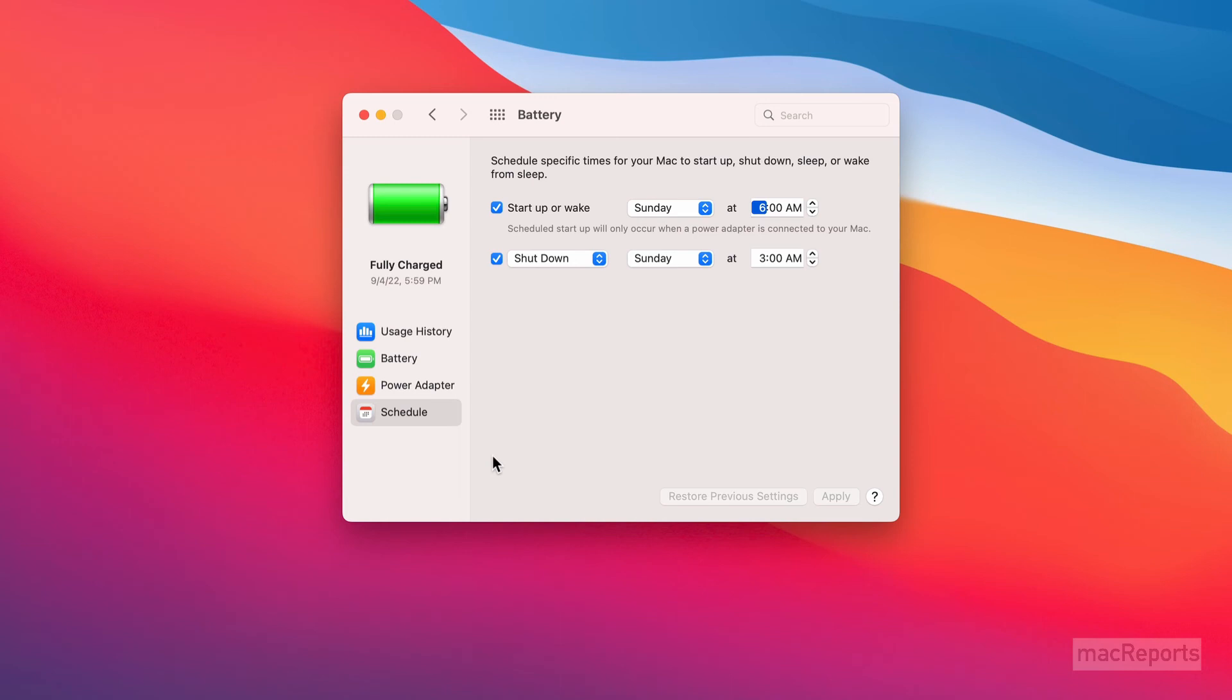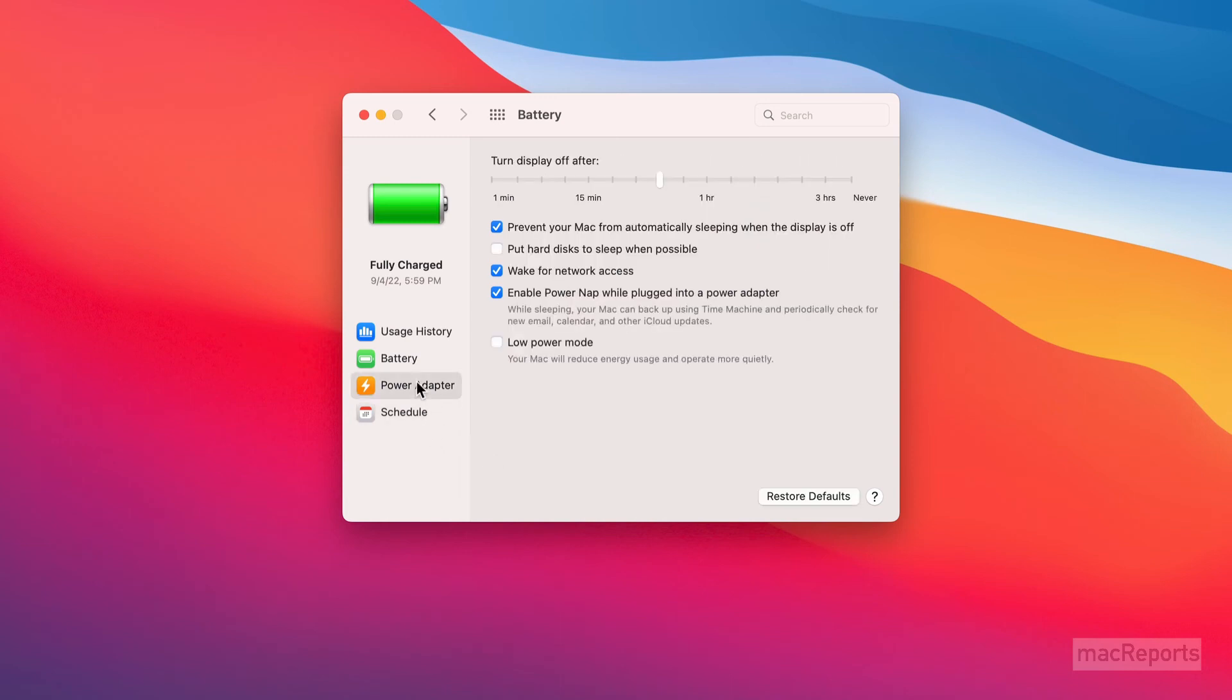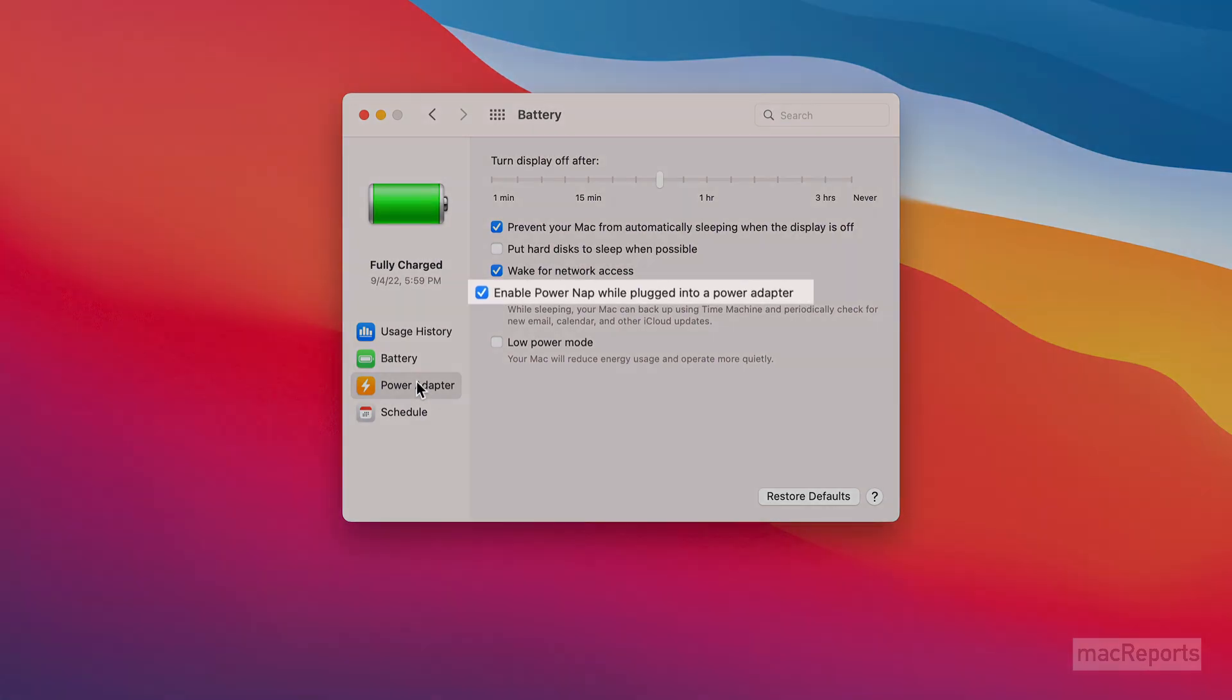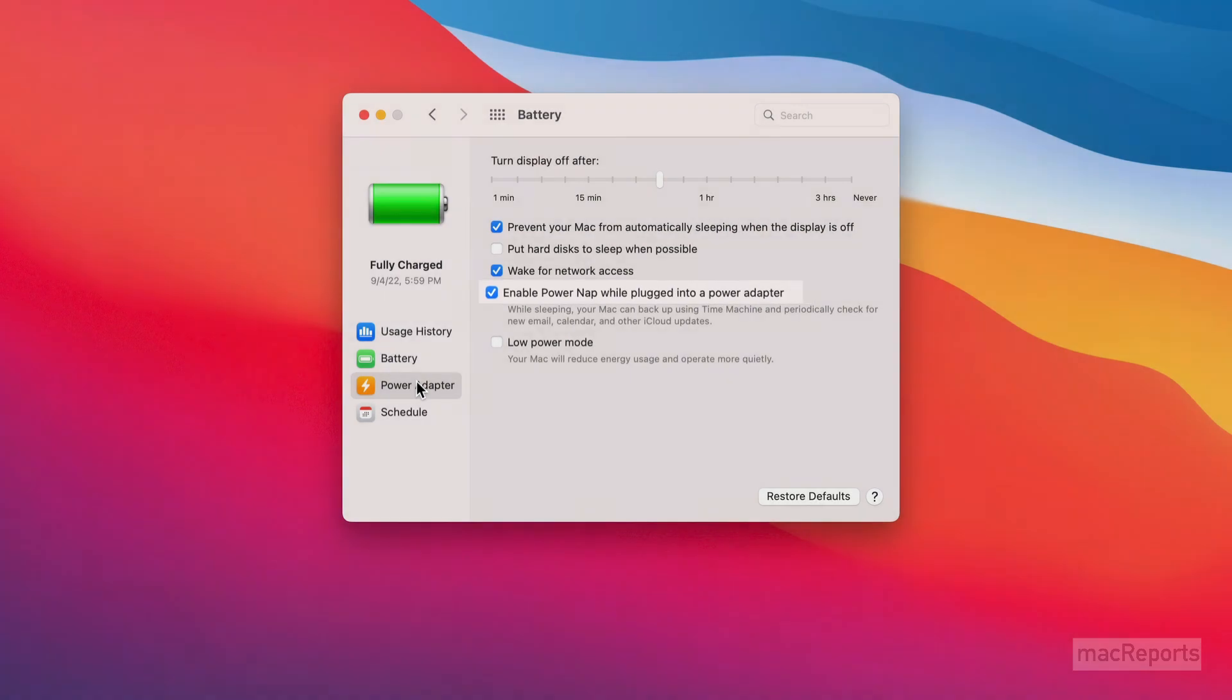click on Power Adapter in the sidebar. Make sure that Enable Power Nap is selected. This will allow your Mac to perform tasks while it is sleeping.